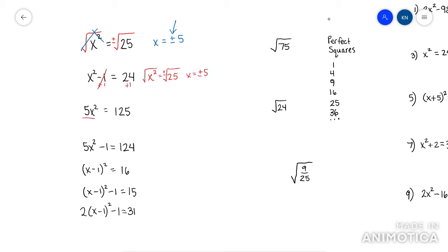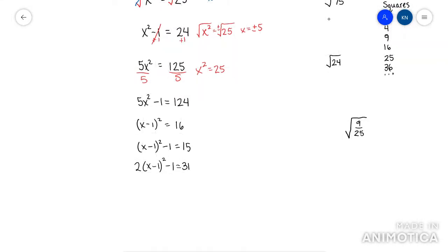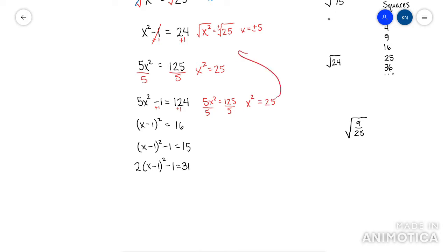Same thing with the next one — you're going to make a move, then you would have the same situation. This next one you have to make two moves. So add 1 first, then divide by 5. Then x squared would be by itself, and it'd be just like these other problems.